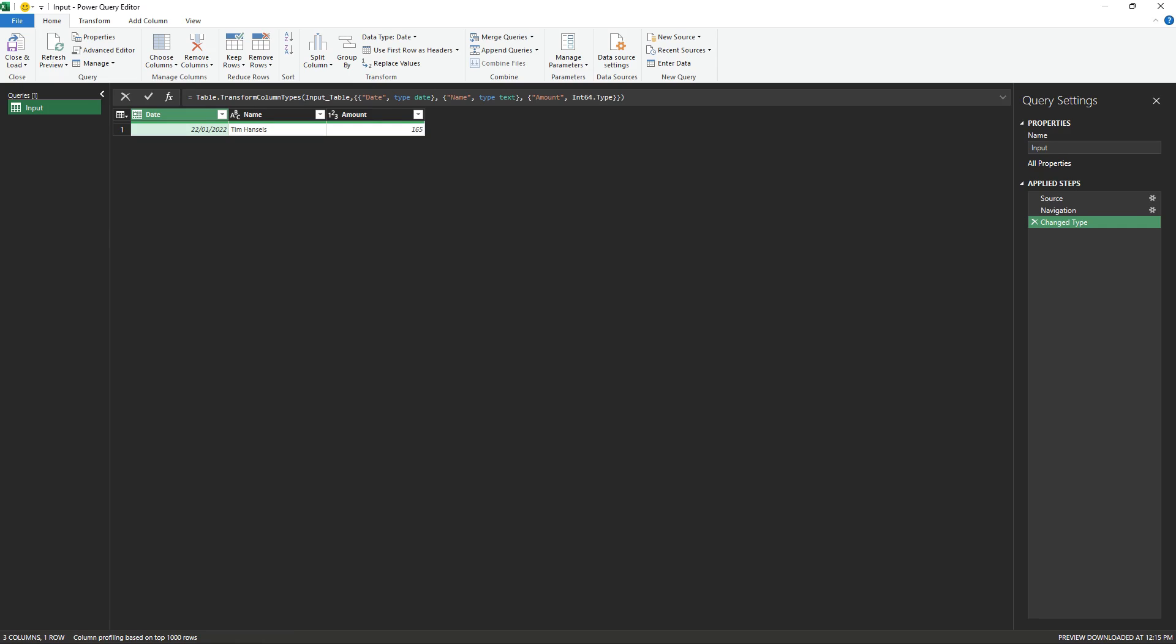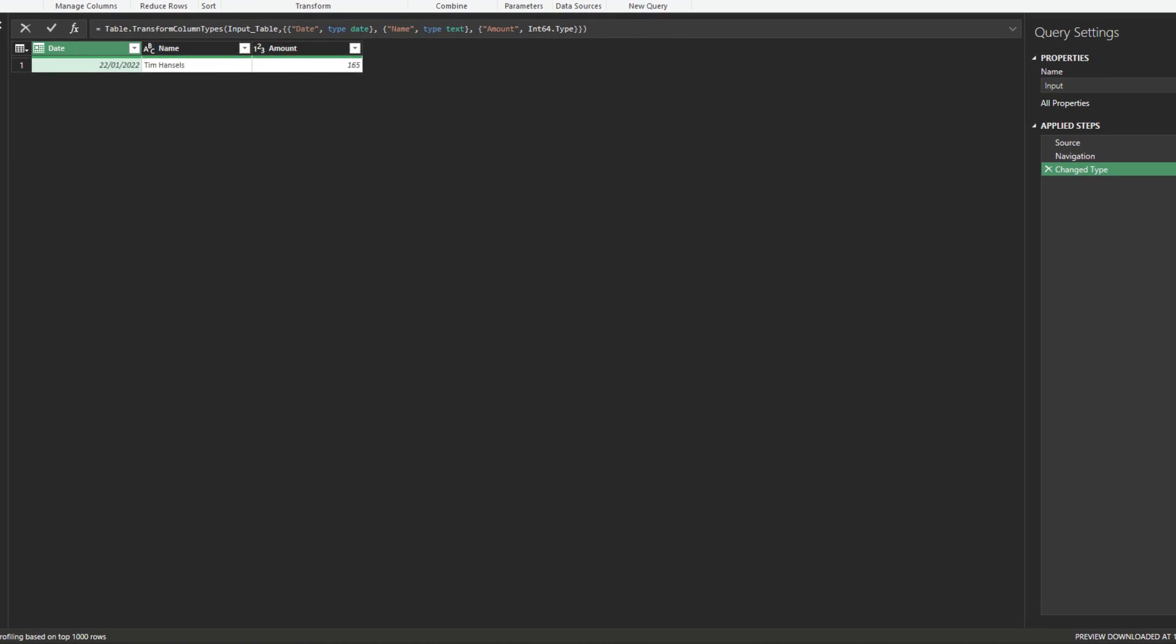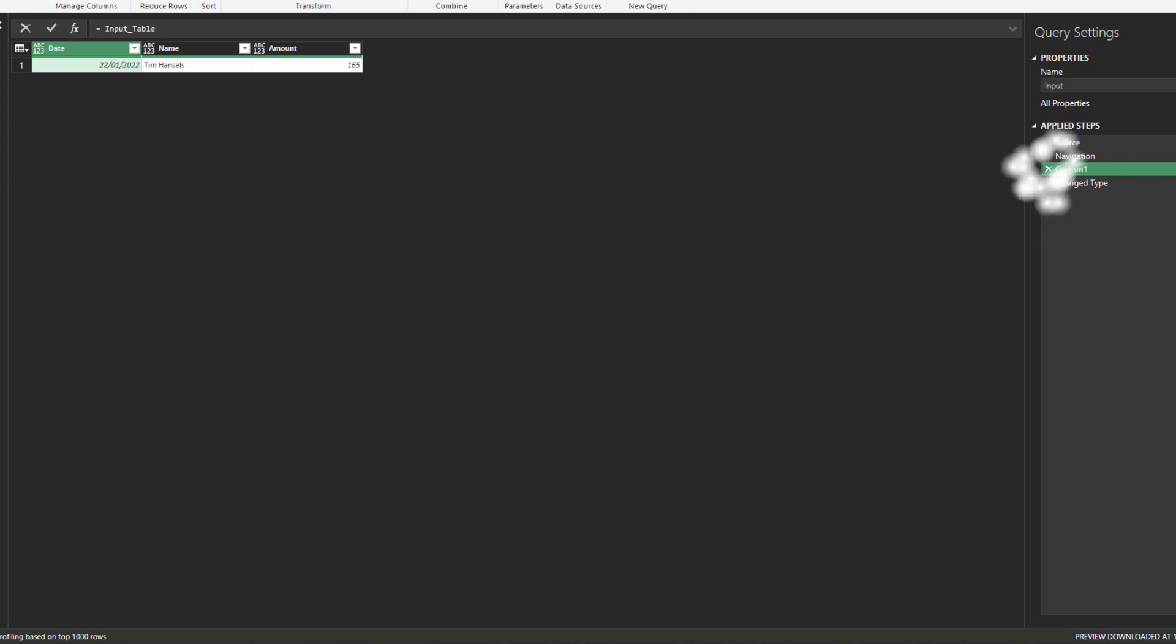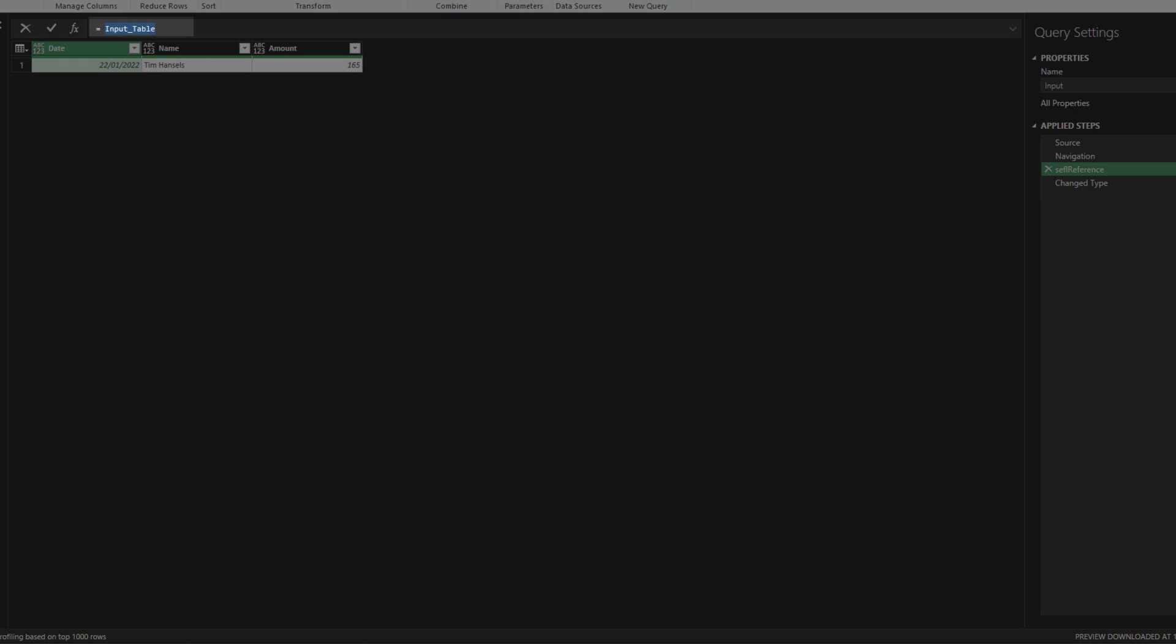Let's go back to the Power Query editor. Go back to the previous step, add a custom step, and then rename the step to self-reference. The previous step name is highlighted in the formula bar instead of the presented step name, navigation. It is a default step name, and the actual name is hidden. Remember the highlighted reference, and we will need it later.